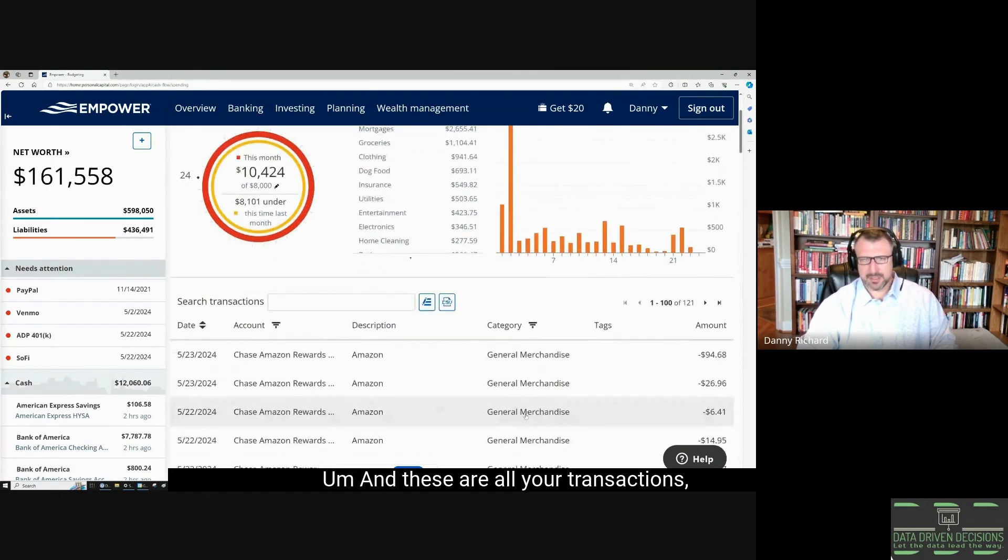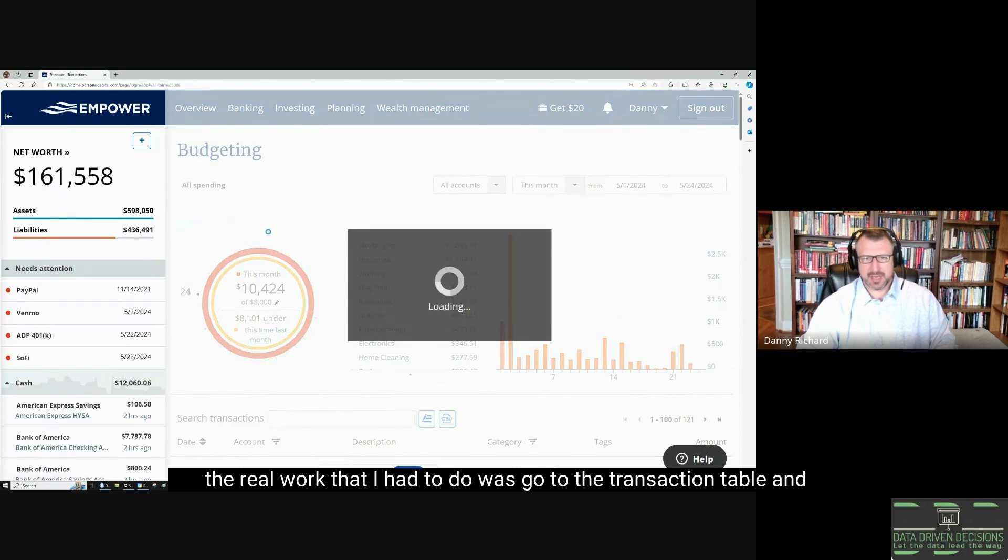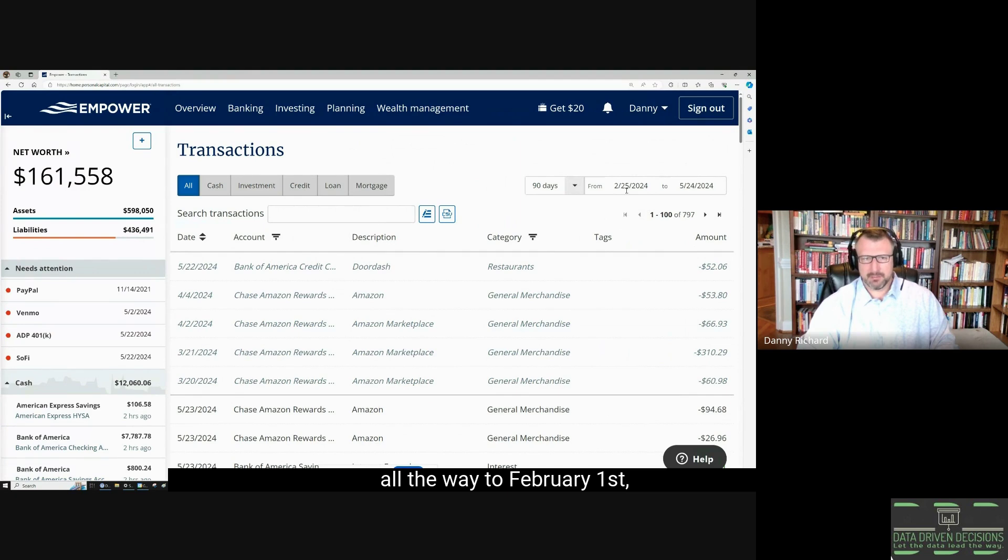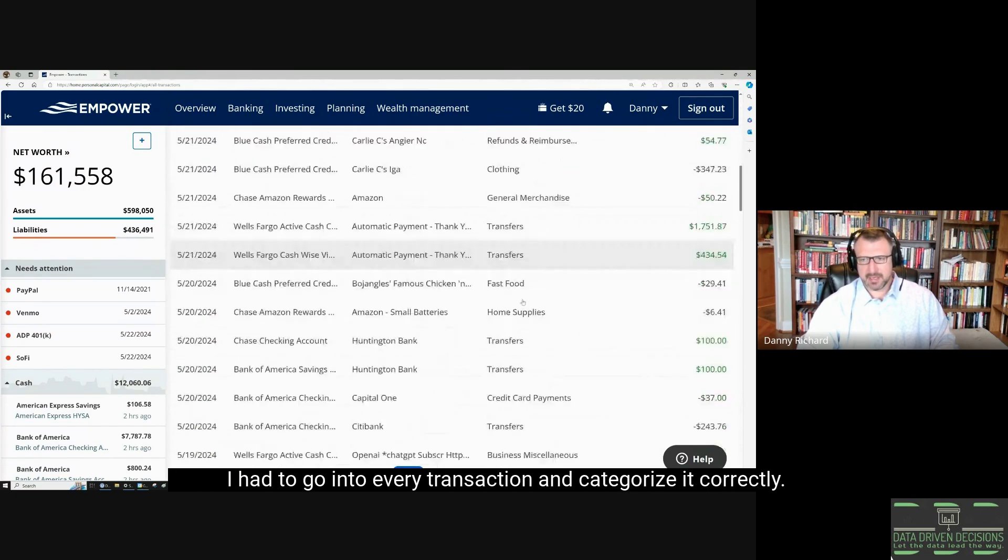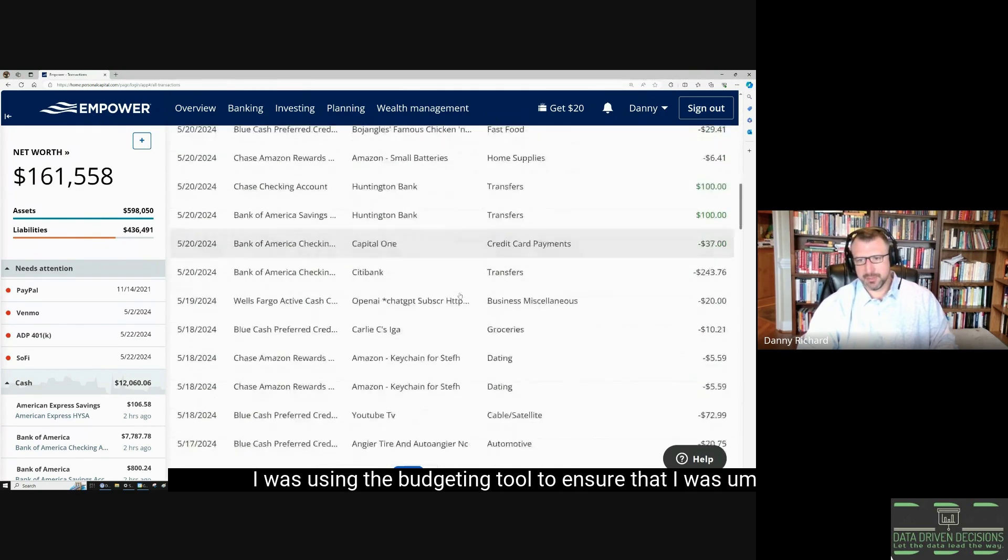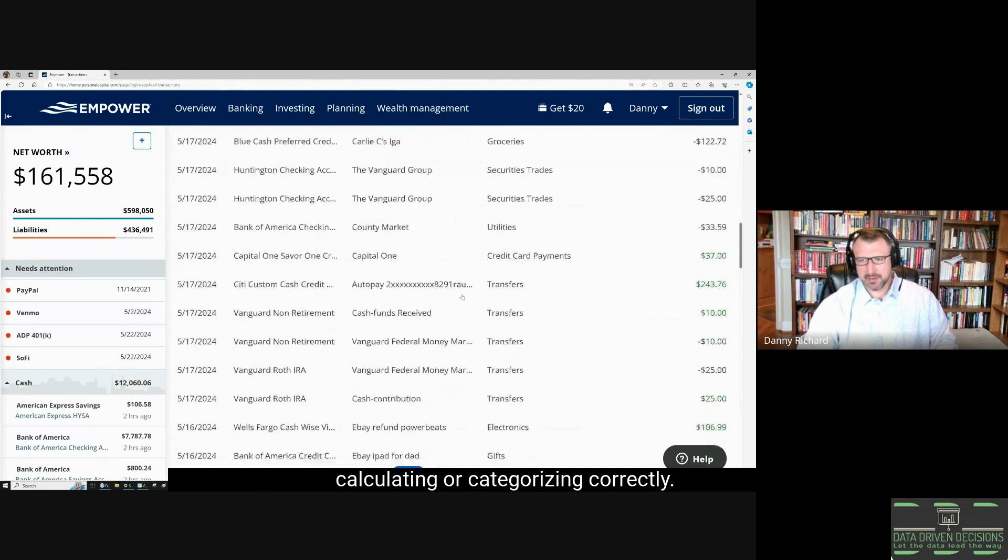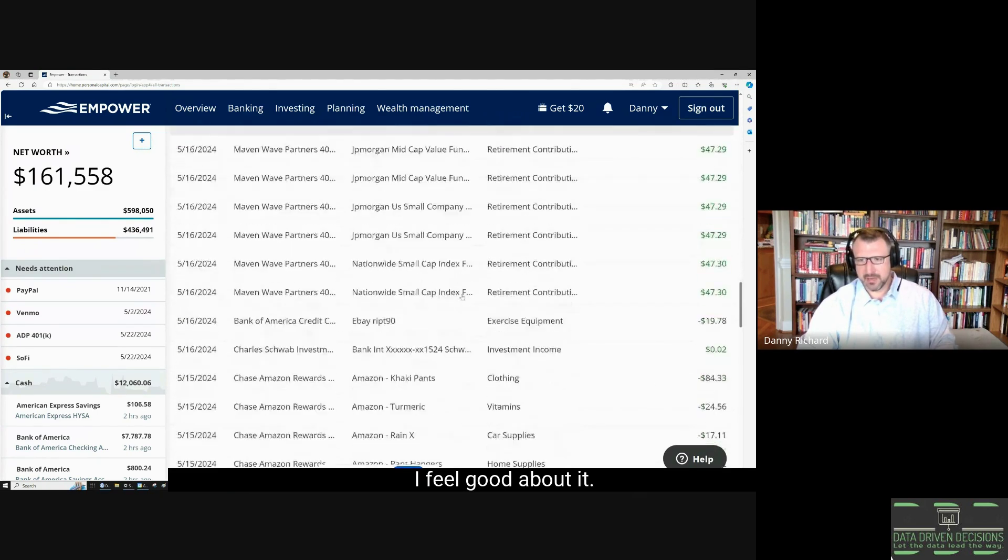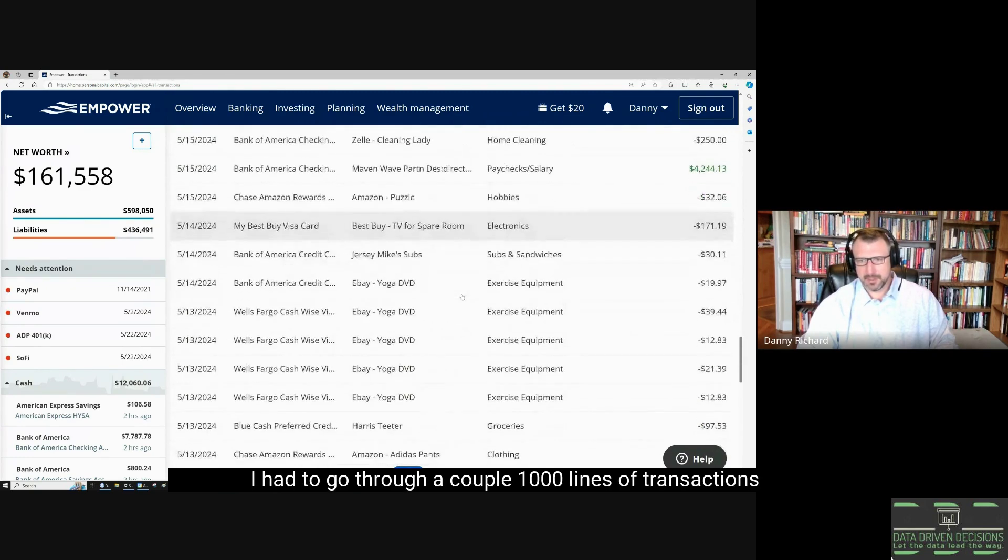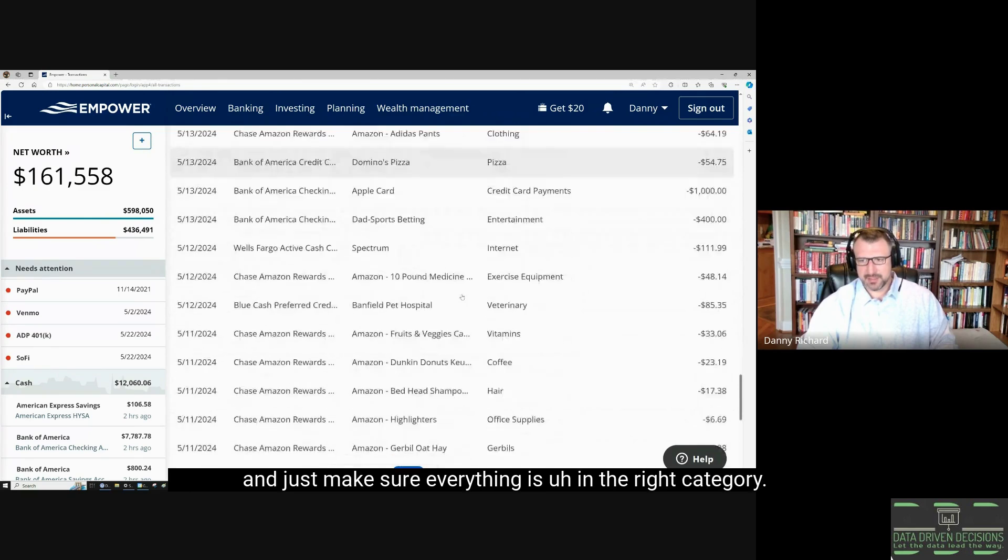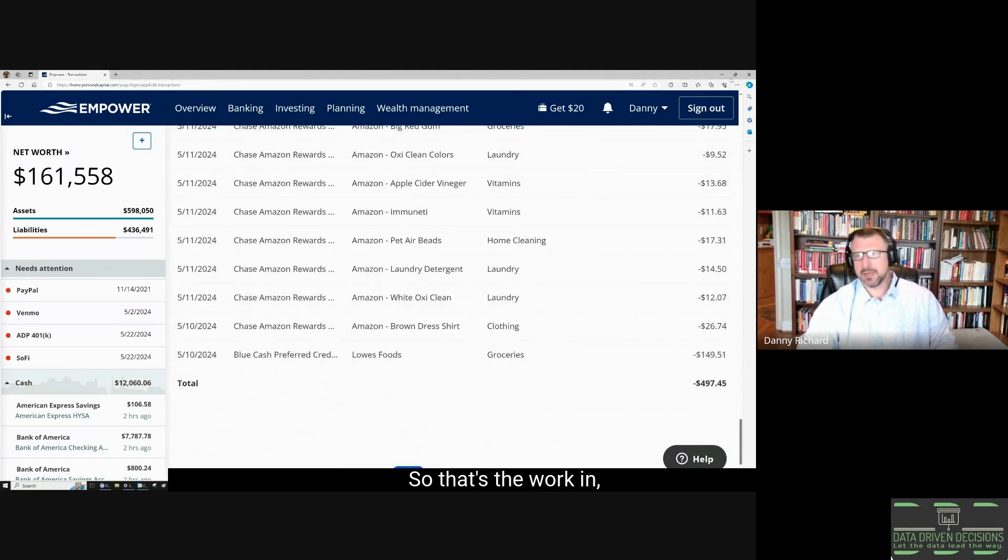These are all your transactions. The real work that I had to do was go to the transaction table and from current date all the way to February 1st, I had to go into every transaction and categorize it correctly. I was using the budgeting tool to ensure that I was categorizing correctly. I had to go through a couple thousand lines of transactions and just make sure everything is in the right category.